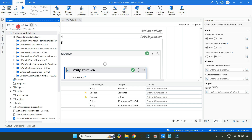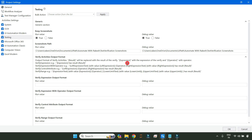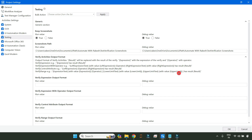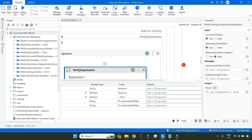For Verify Expression with Operator, there are variables like `left expression text`, `left expression operator`, `right expression text`, `right expression`, and `result`. For Verify Control Attribute, you can use `left expression`, `operator`, `right expression`, and `result`. For Verify Range, variables include `expression`, `operator`, `lower limit`, and similar — each activity has its own set of inbuilt variables you can use for custom messages.